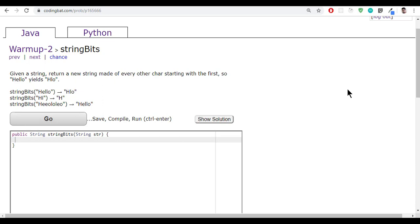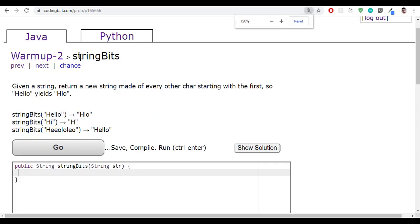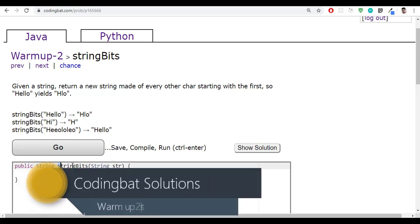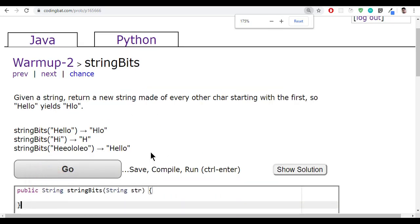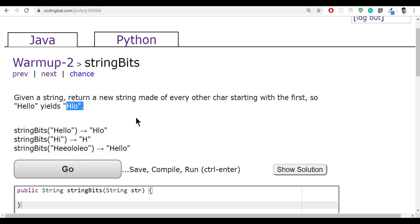Hello everyone, welcome to UI Brains, and this is Navin. In this video we'll see a new question called String Bits. They have given a method with only one parameter called 'str'. The question is: given a string, return a new string made up of every other character starting with the first.